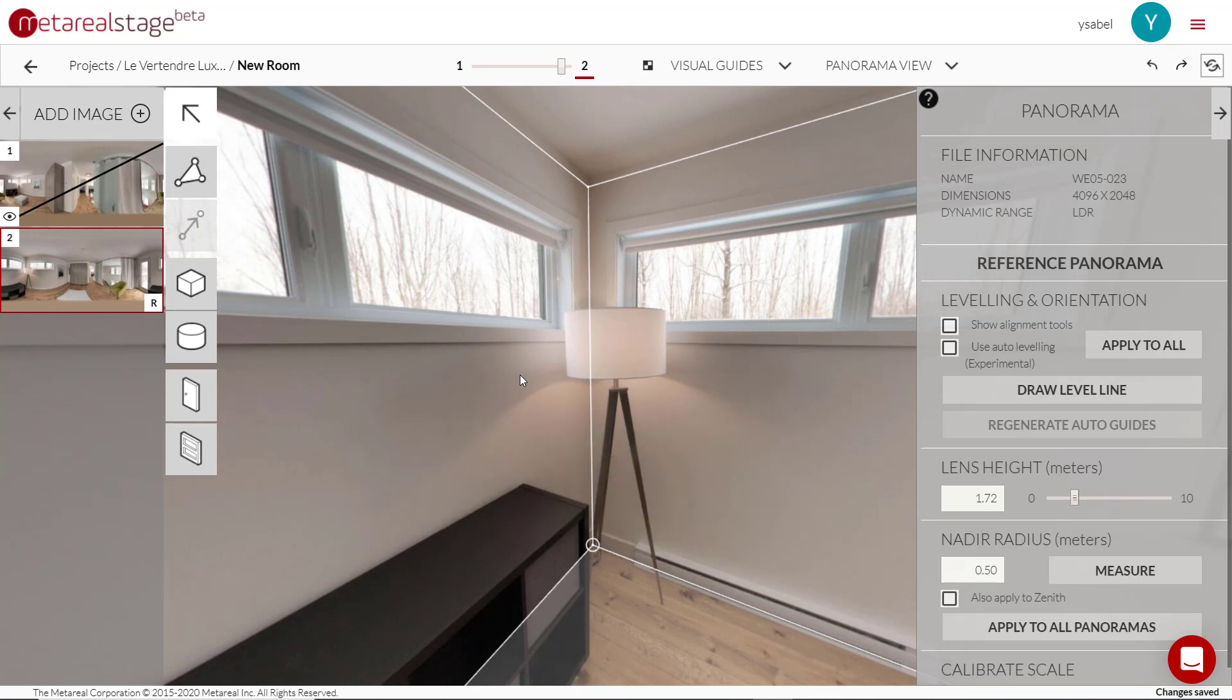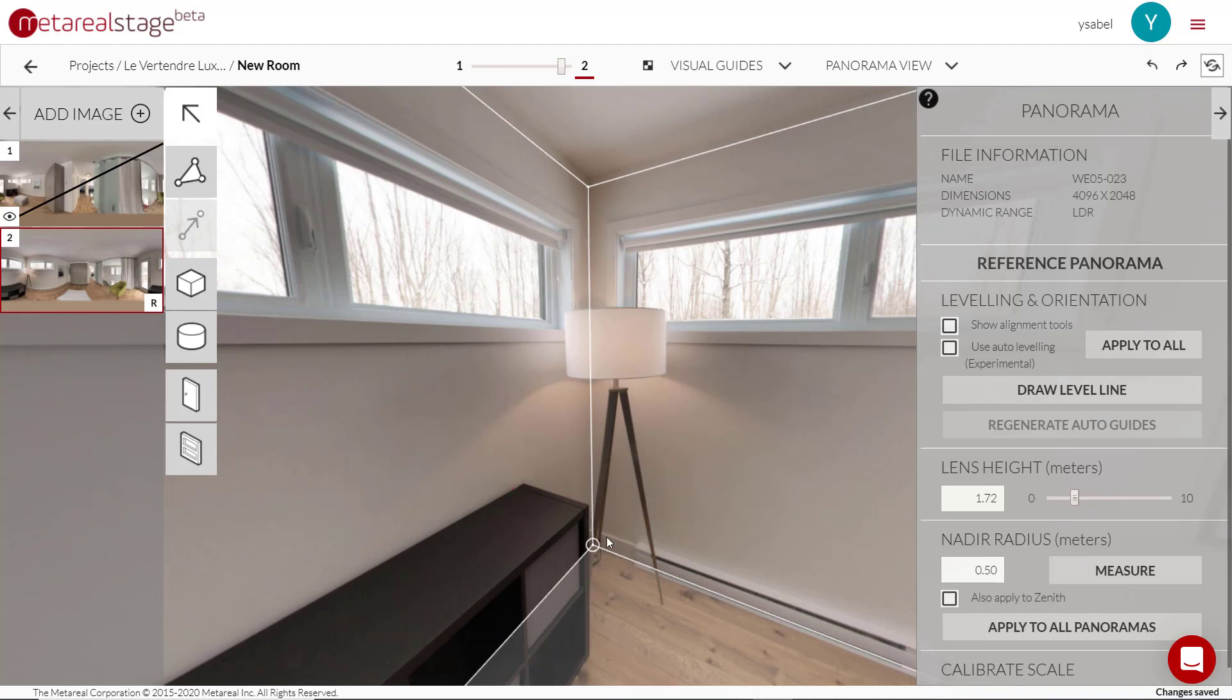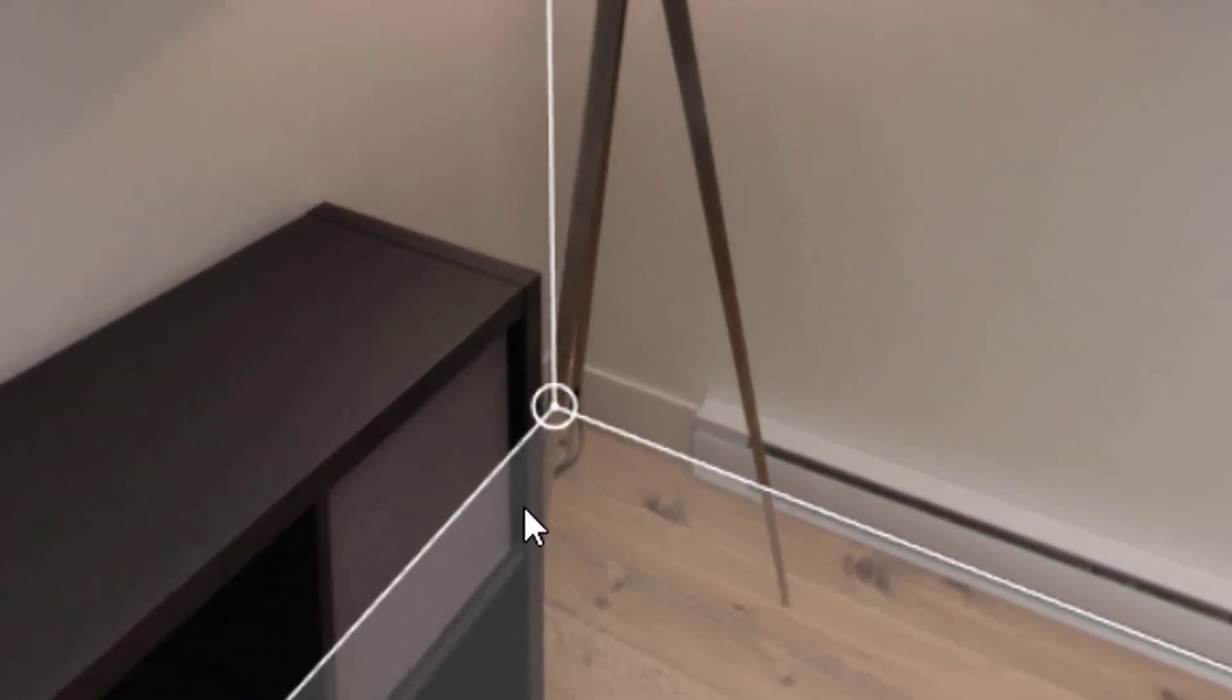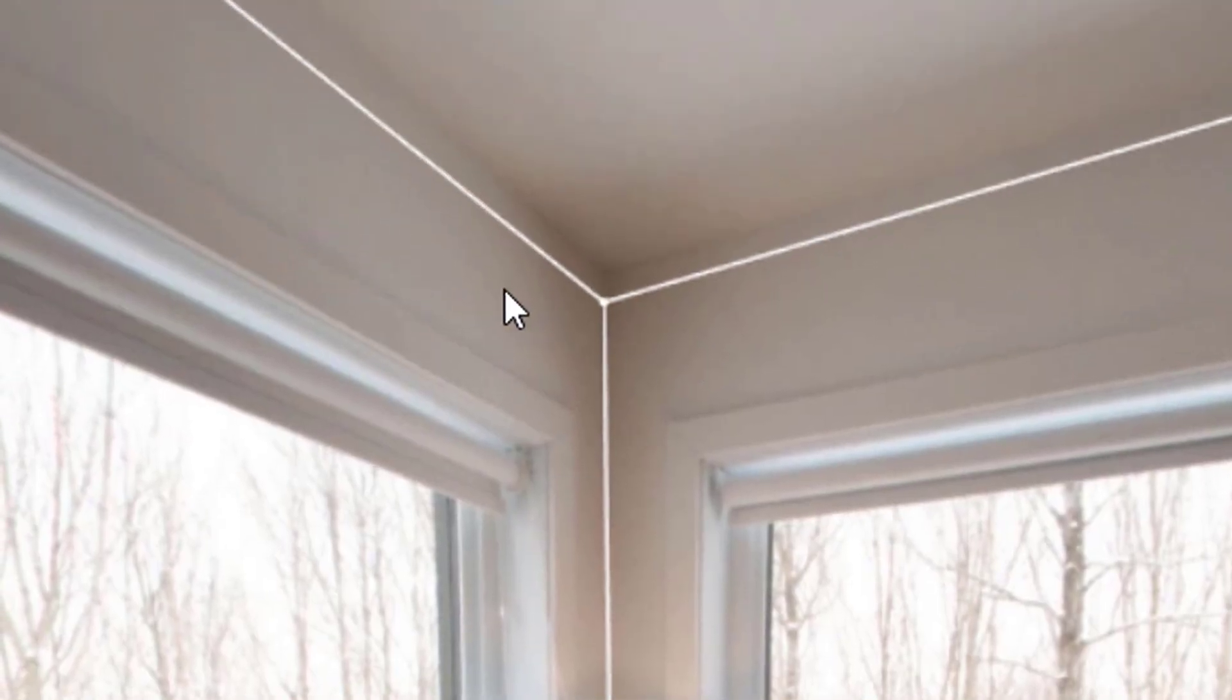That's so you can avoid problems like this. Look at this corner. See how the lines aren't matched well? The floor point is where it should be, but this ceiling point is too low.